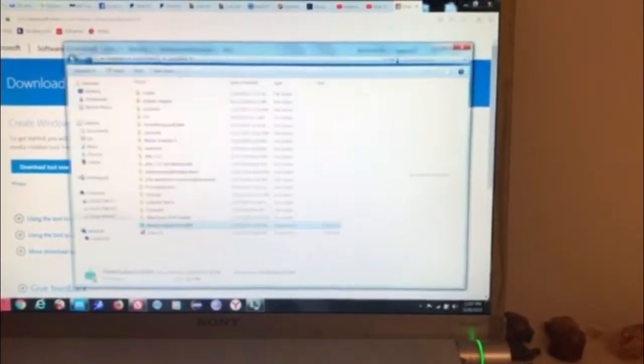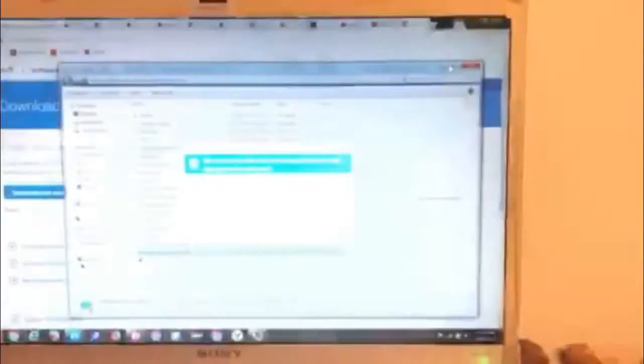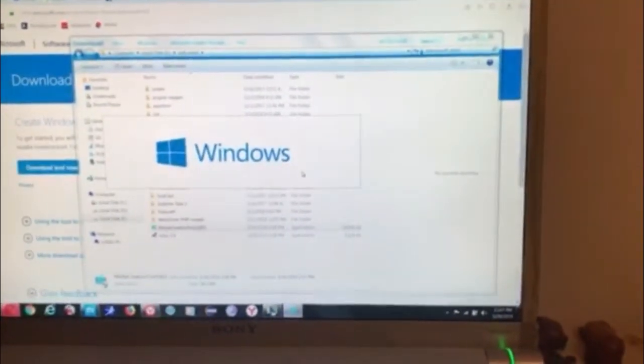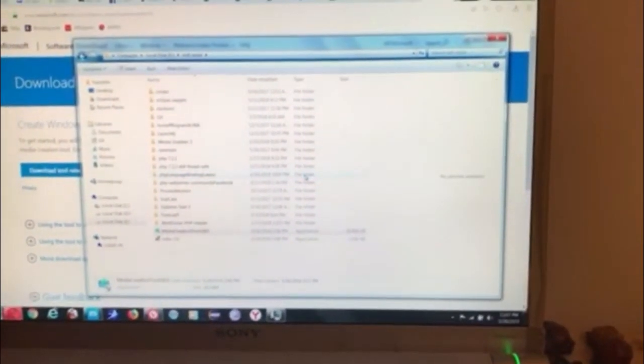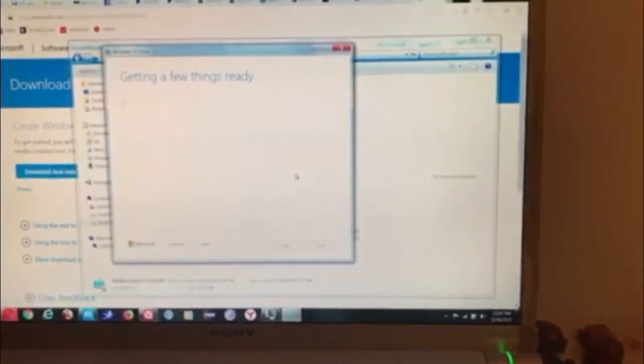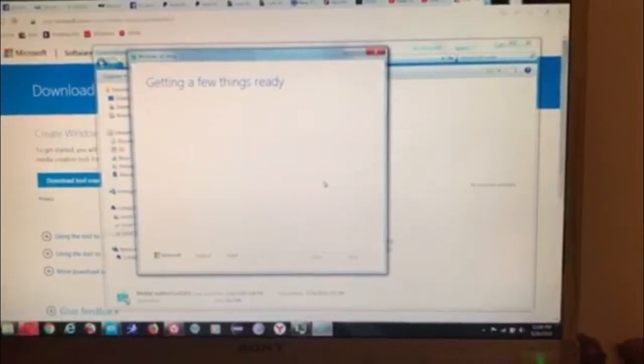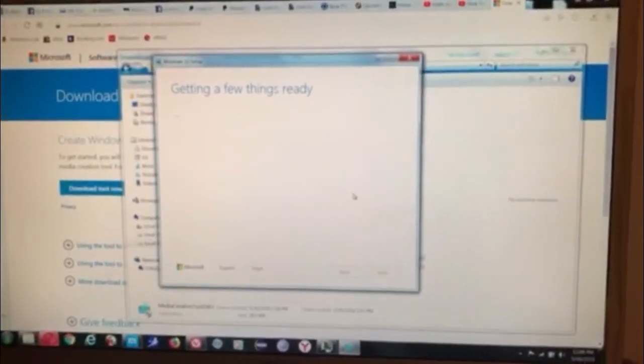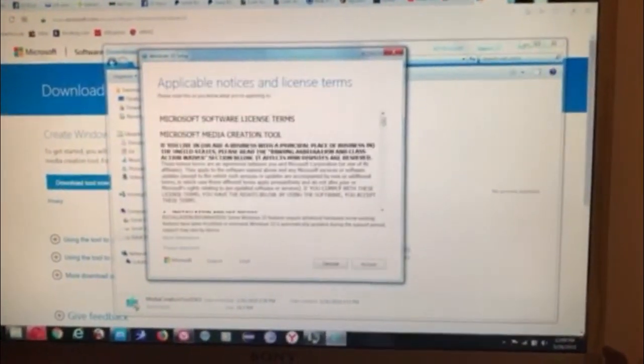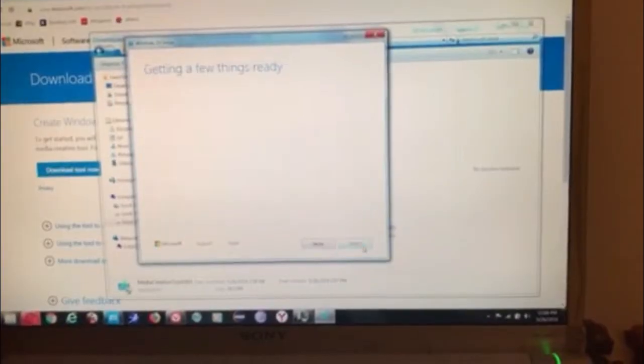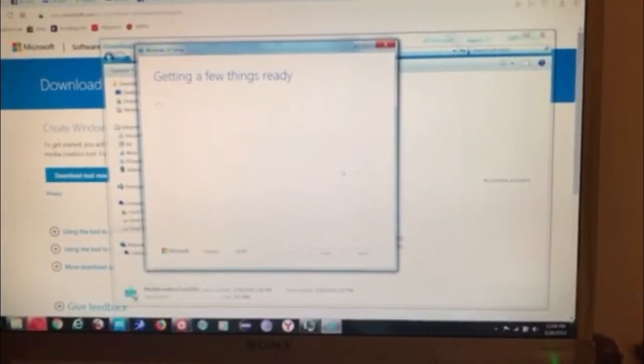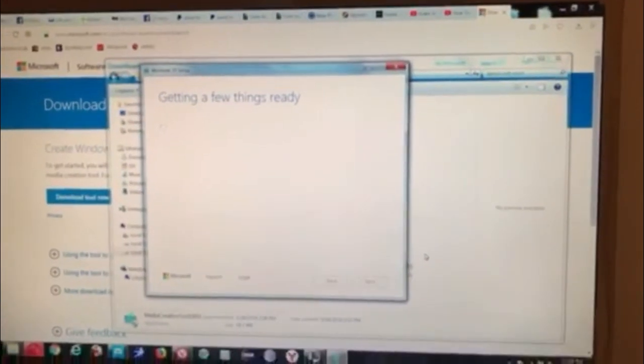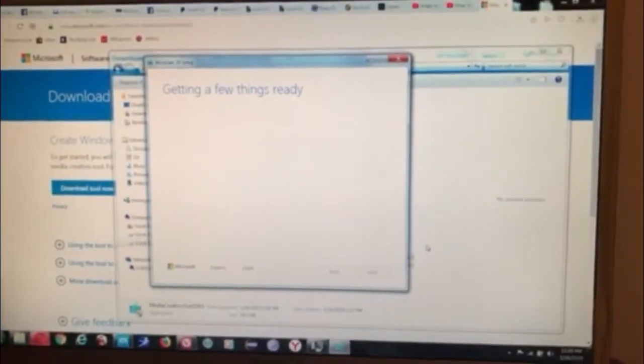Then we're going to access the Media Creation Tool and let me show you the steps. It's really easy. Just accept the terms and conditions. Again, storage device USB stick.